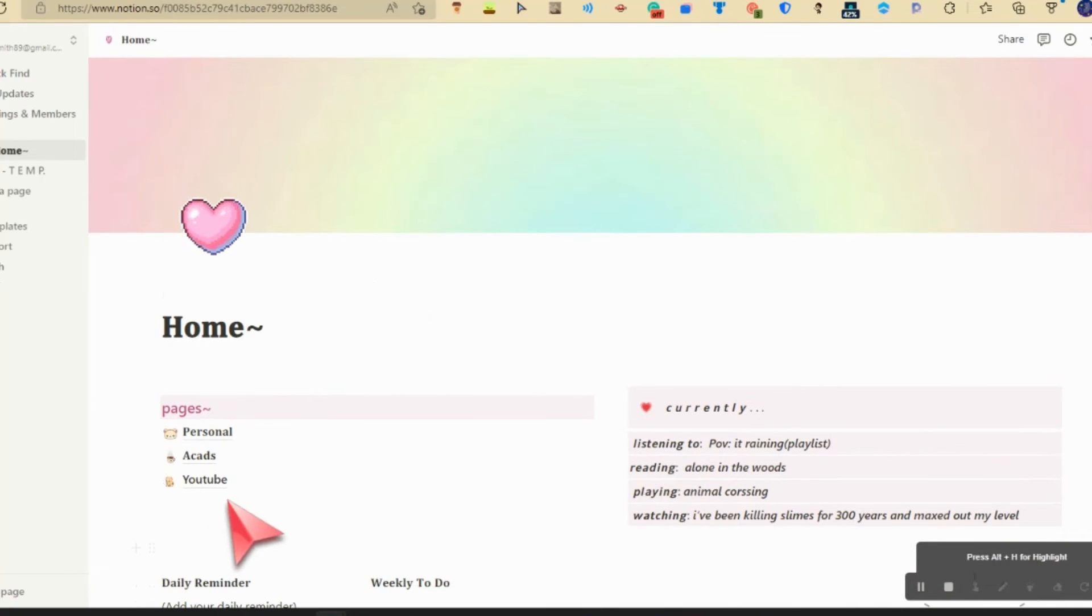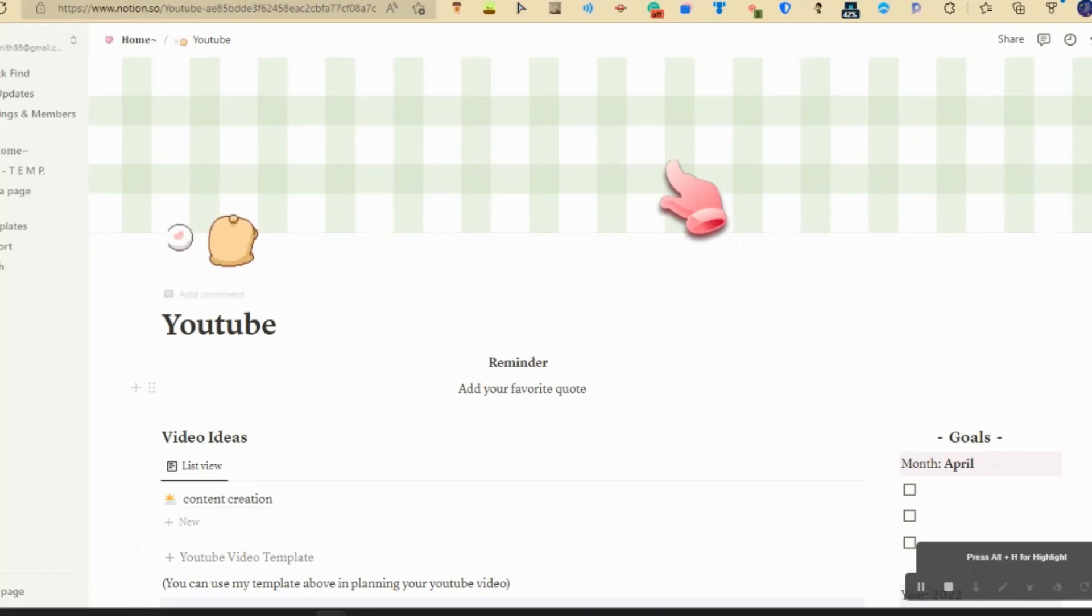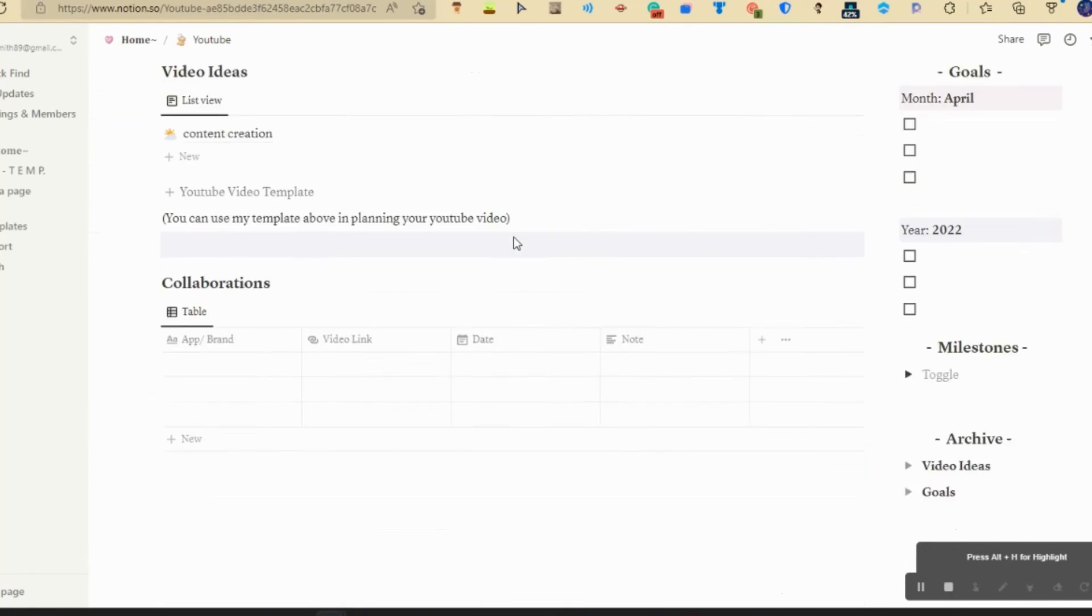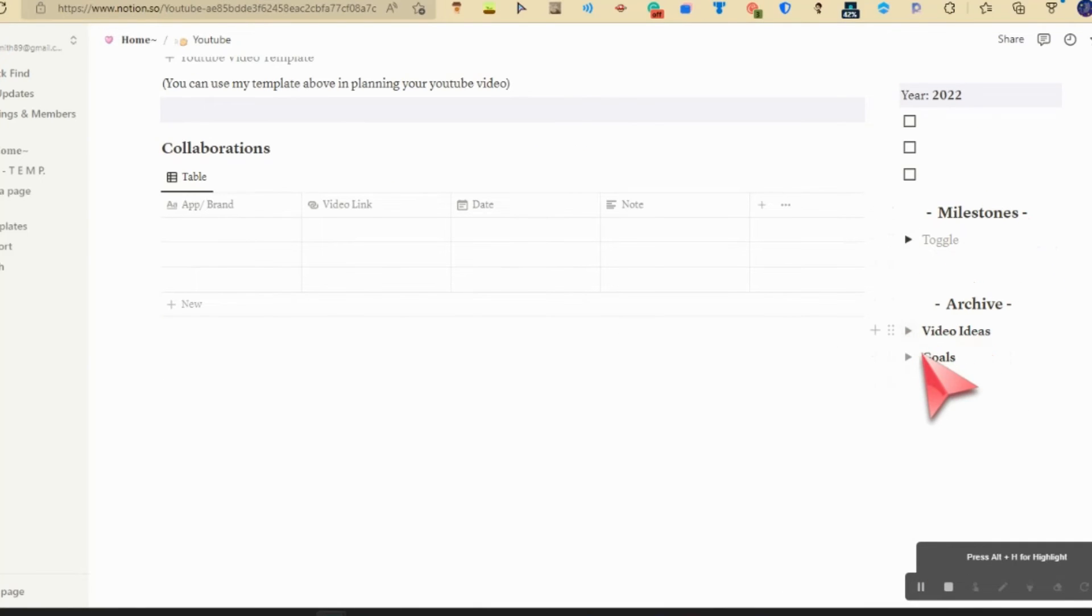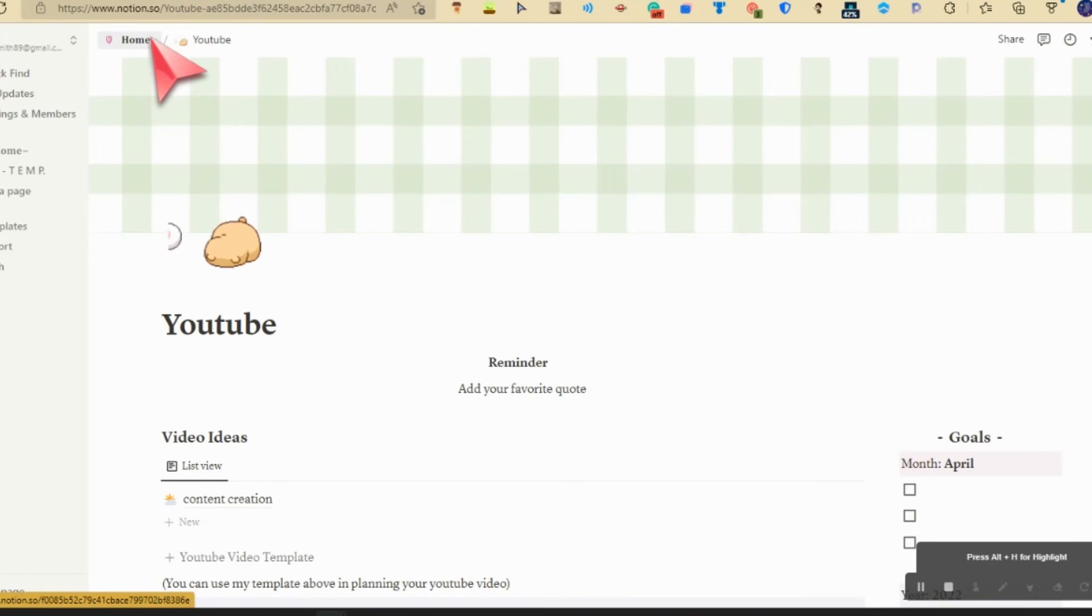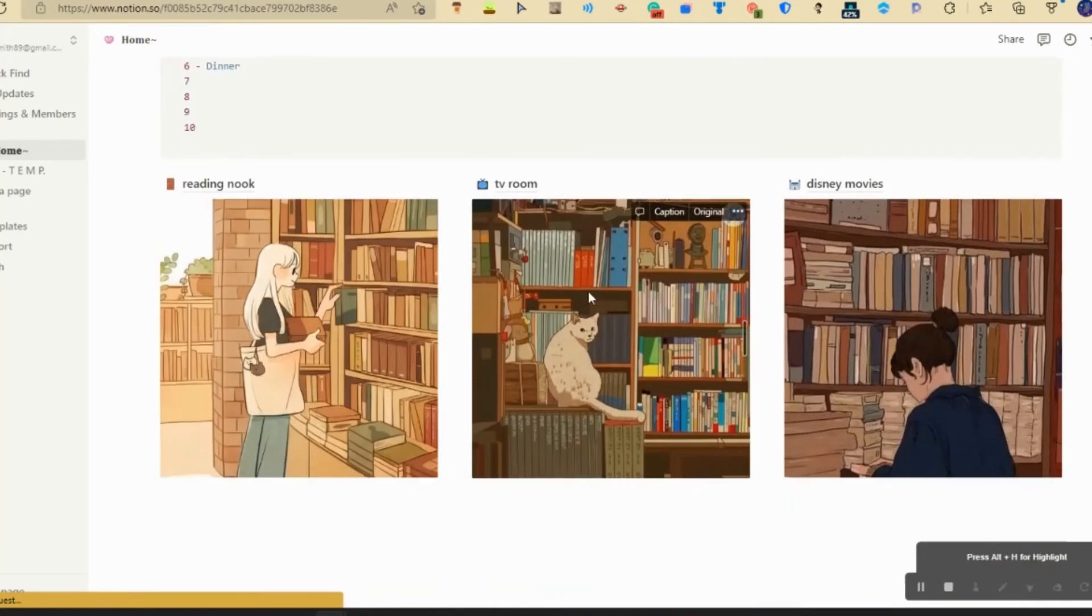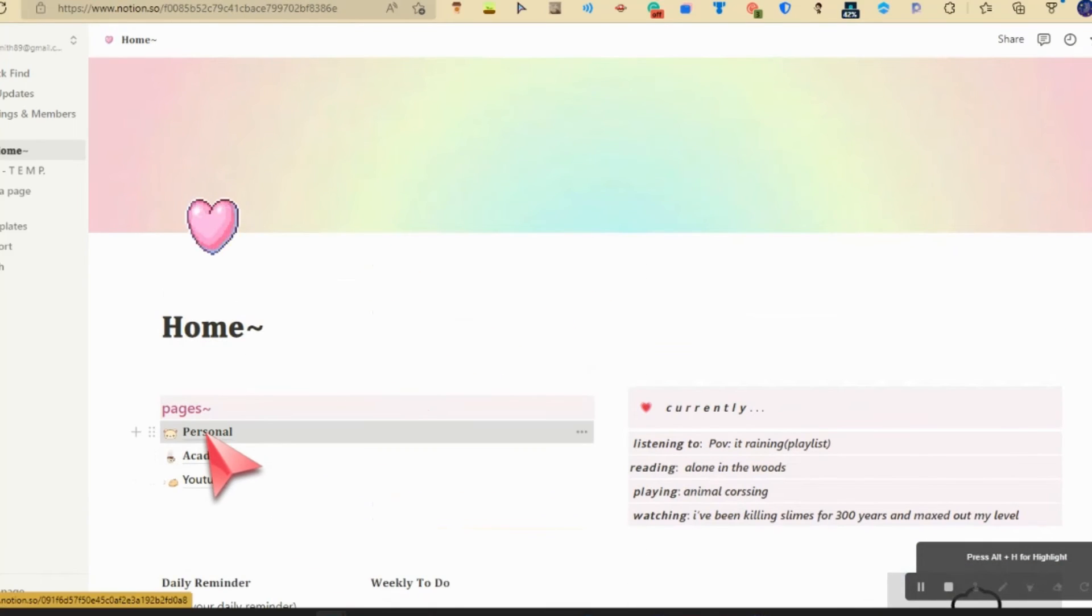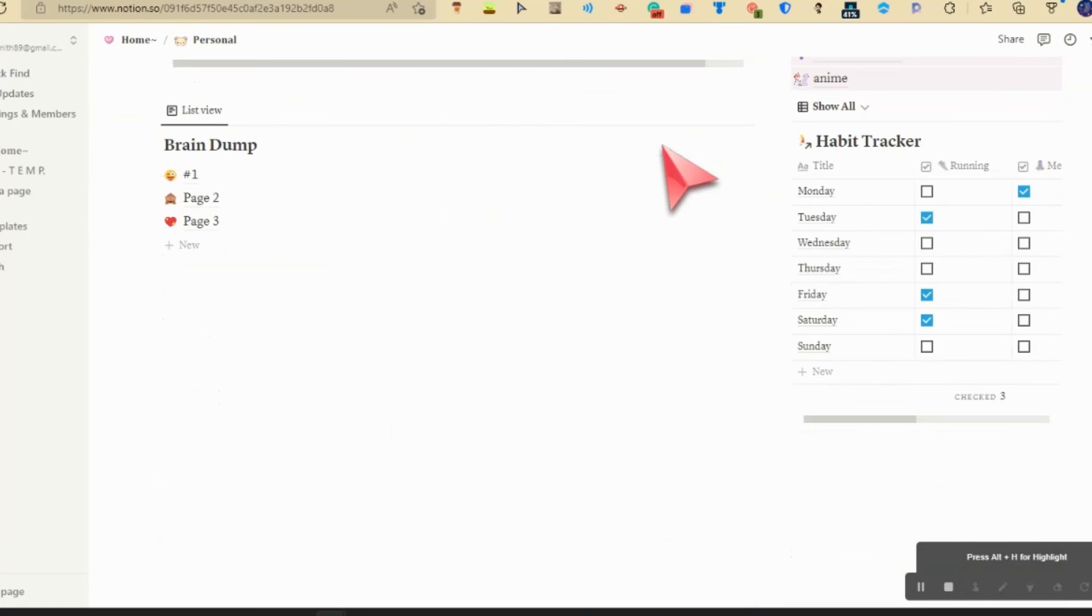YouTube, let's go. I haven't touched anything in here, so yeah, pretty simple: goals, milestones, video ideas. I'm going to go back to personal. I'm going to show you everything in personal.